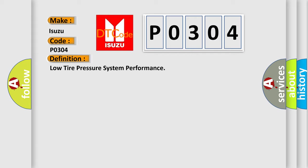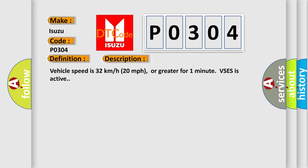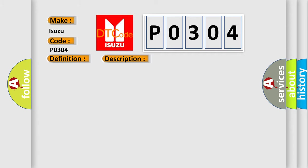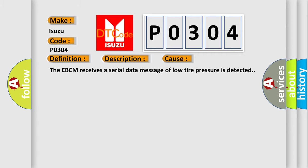And now this is a short description of this DTC code. Vehicle speed is 32 kilometers per hour, 20 miles per hour, or greater for one minute. VSCS is active. This diagnostic error occurs most often in these cases: The EBCM receives a serial data message of low tire pressure is detected.